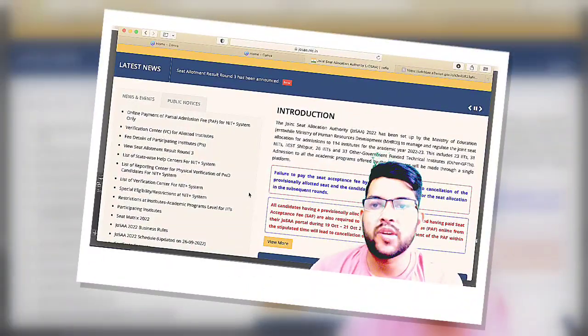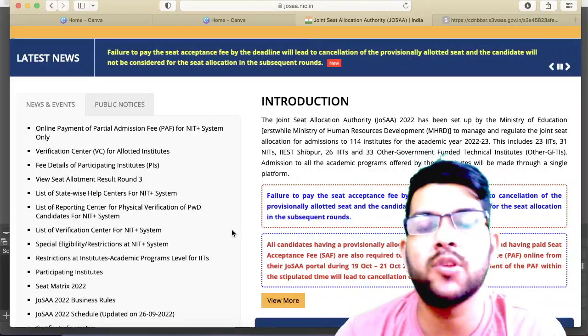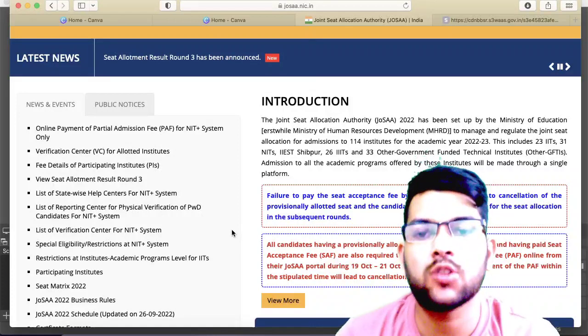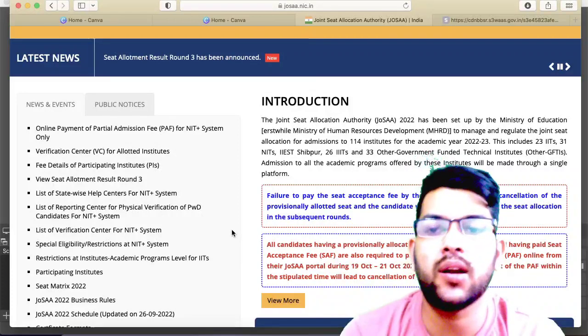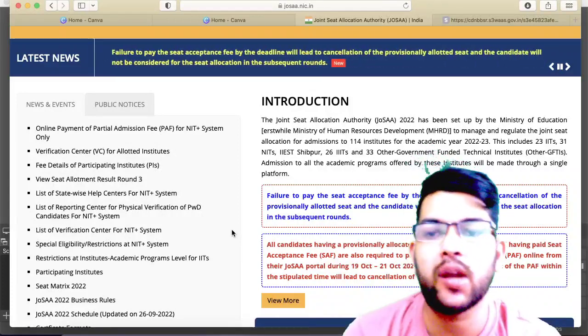Hi everyone, this is Amit and you are watching my channel Information and Education. Here is a very important information and there is lots of confusion regarding that among the students, so I would like to clear that.